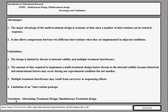There are also variations on this design: the alternating treatments design and the simultaneous treatments design. They are covered in the Tawney and Gast book, which is a classic in single-case designs, with a chapter on multi-treatment covering alternating treatments, multi-treatment, and simultaneous treatment designs.